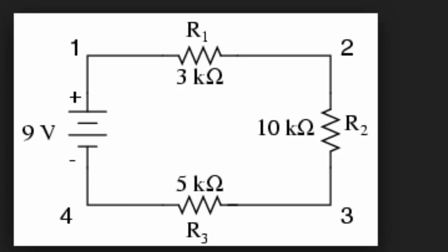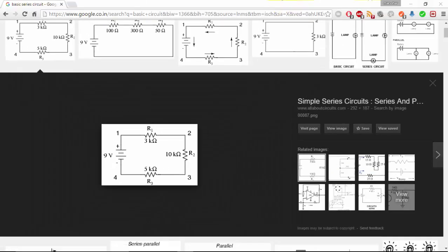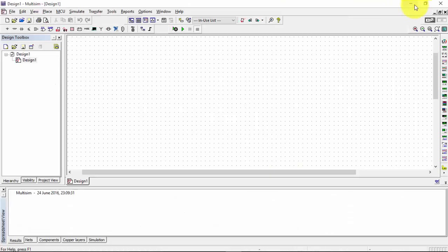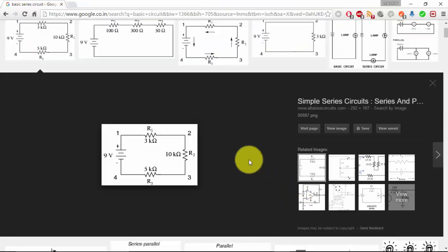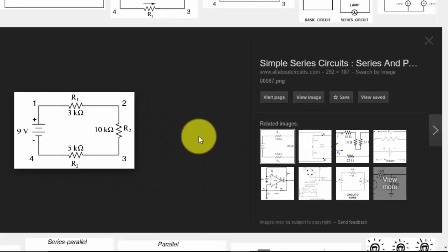Hi YouTube. Today this is the first program of ECA lab — Electronic Circuit Analysis lab. In this we will be seeing the designing part by using Multisim. So first of all, to know how to use this software, we need to know something basic about the circuit, and then we will be going for the first program. This is just an introduction.